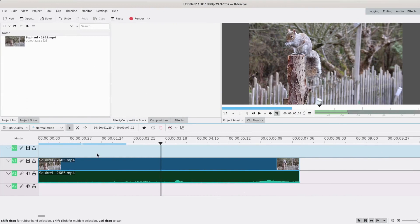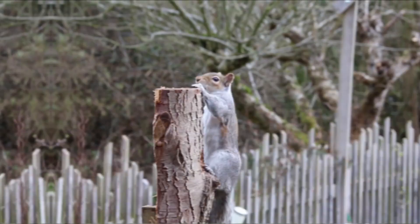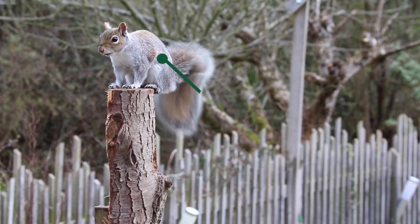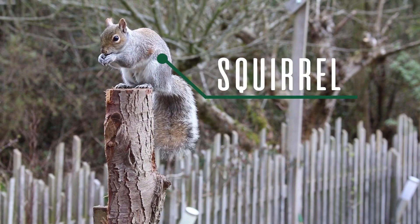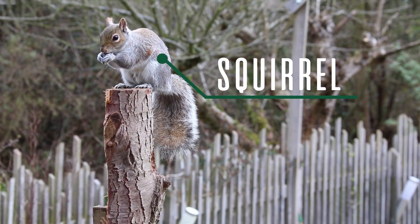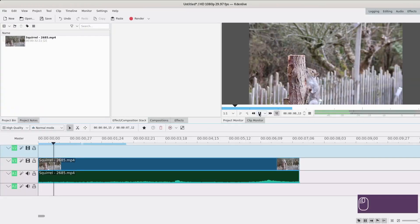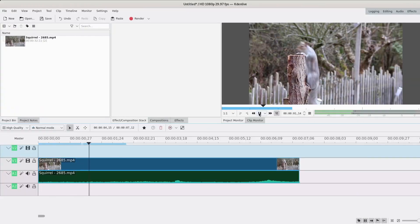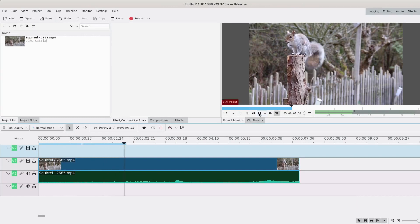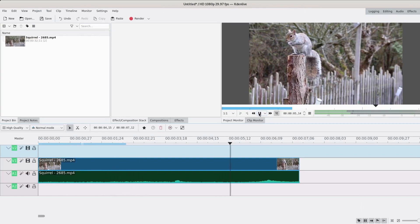Hello and welcome to this new tutorial. Today I'm going to show you how to make callout titles like this. So I have this video of a squirrel and I'm just gonna caption him, I guess.